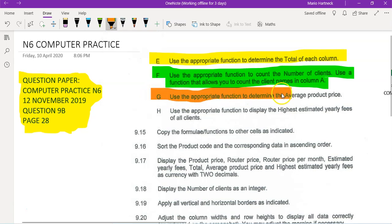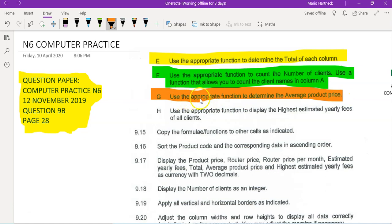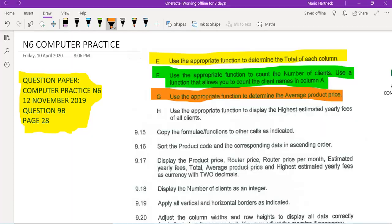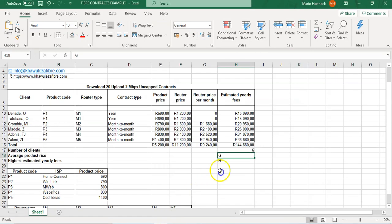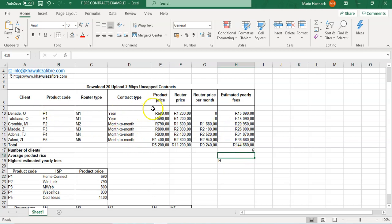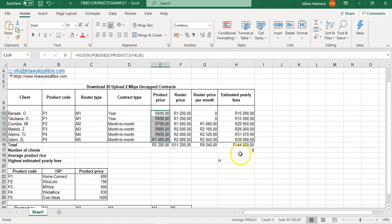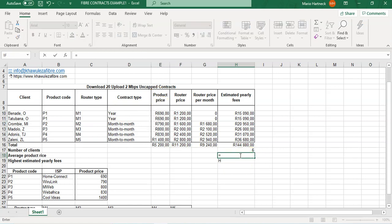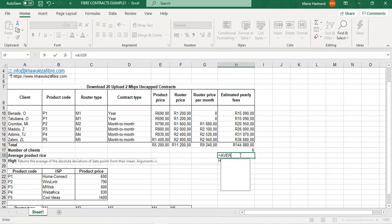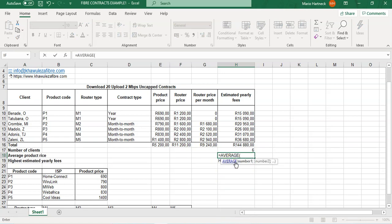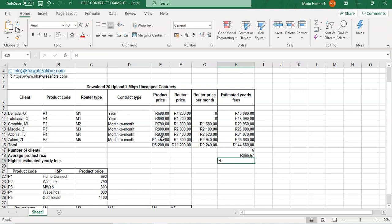Next question, use the appropriate function to determine the average product price. That one again students is very simple. Average product price must be in that cell. There's the product prices, we want to determine the average product price, so equals average. Then you select the product prices and you close your bracket.